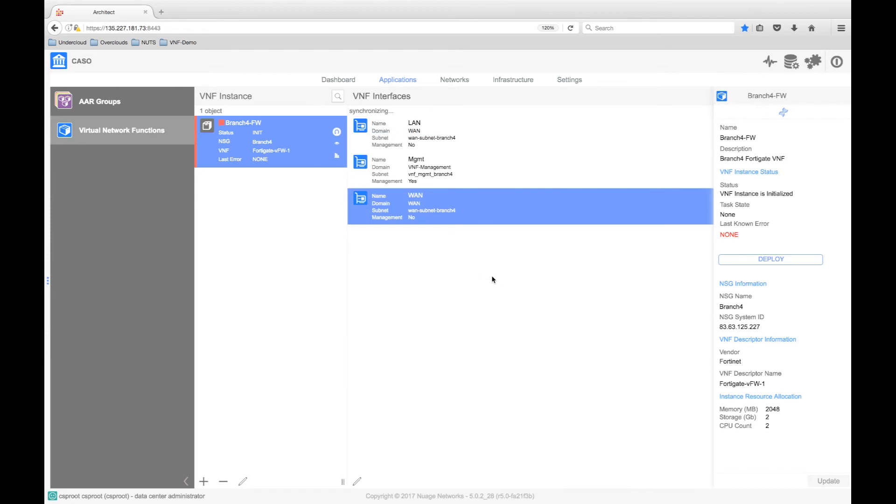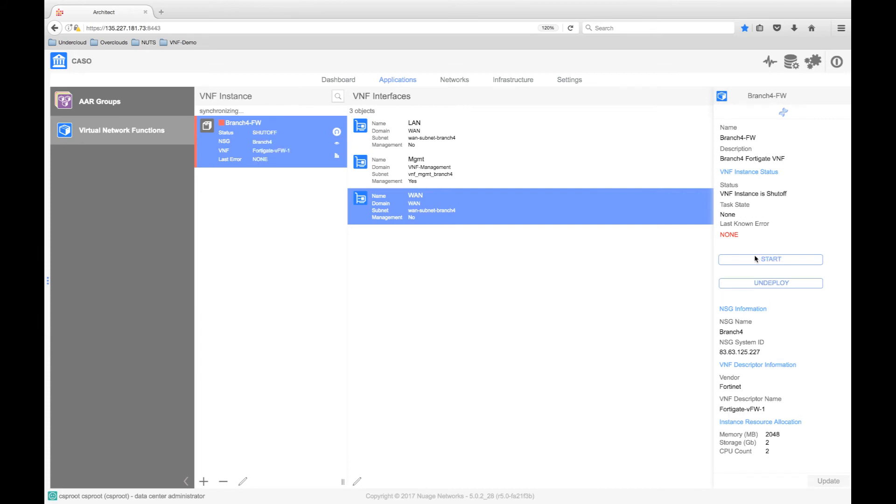Once the networks are defined, we can deploy the VNF. At this point, the NSG will check that it has available resources to host the requested VNF and then will download the VNF image. During this process, the VSD will receive status messages from the NSG indicating the state of deployment.